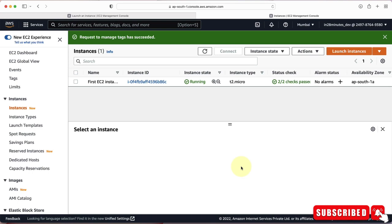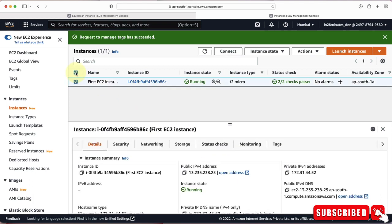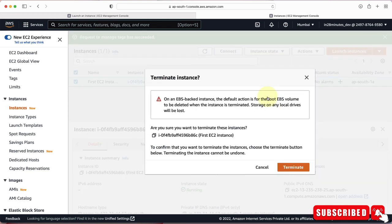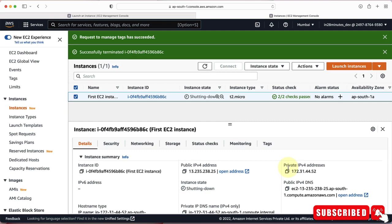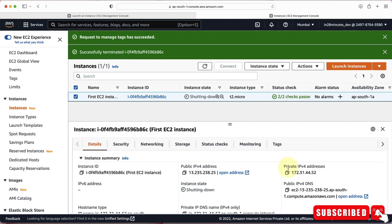In this step, we created our first EC2 instance, connected to it using Instance Connect, executed commands, and explored all the things you can do with an EC2 instance. Before ending, I want to terminate this instance. In the cloud, best practice is to always terminate resources after you're done with them. I'll select the instance, go to Instance State, and choose Terminate Instance. We've kicked off the termination — it will take a little while. Take a break and I'll see you in the next one.